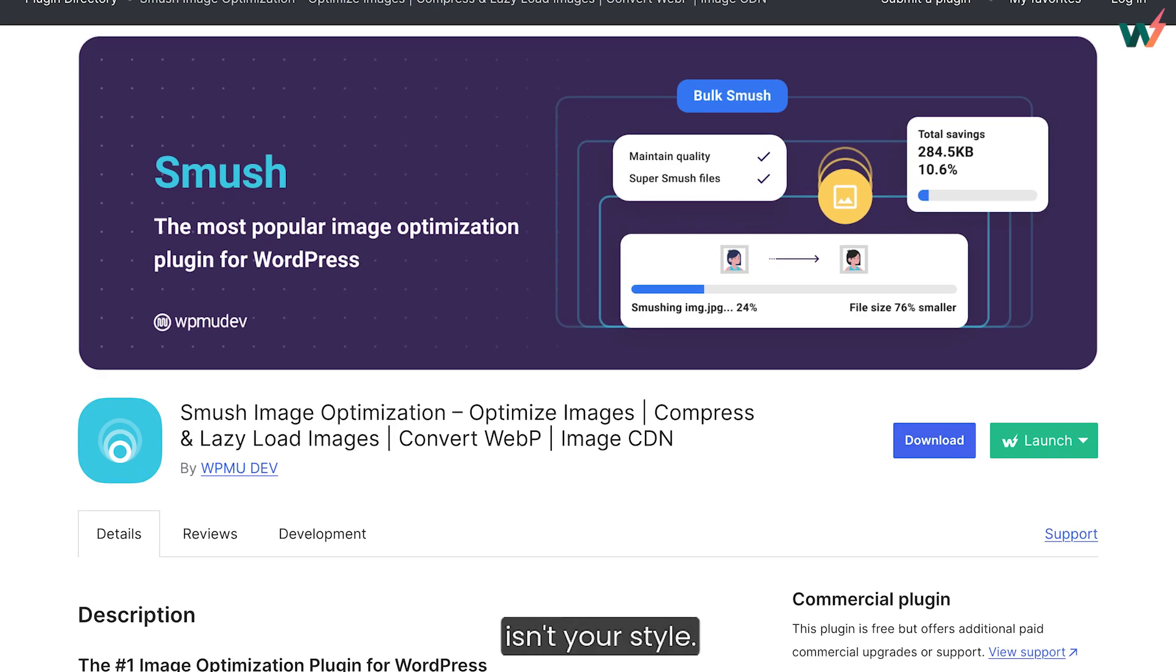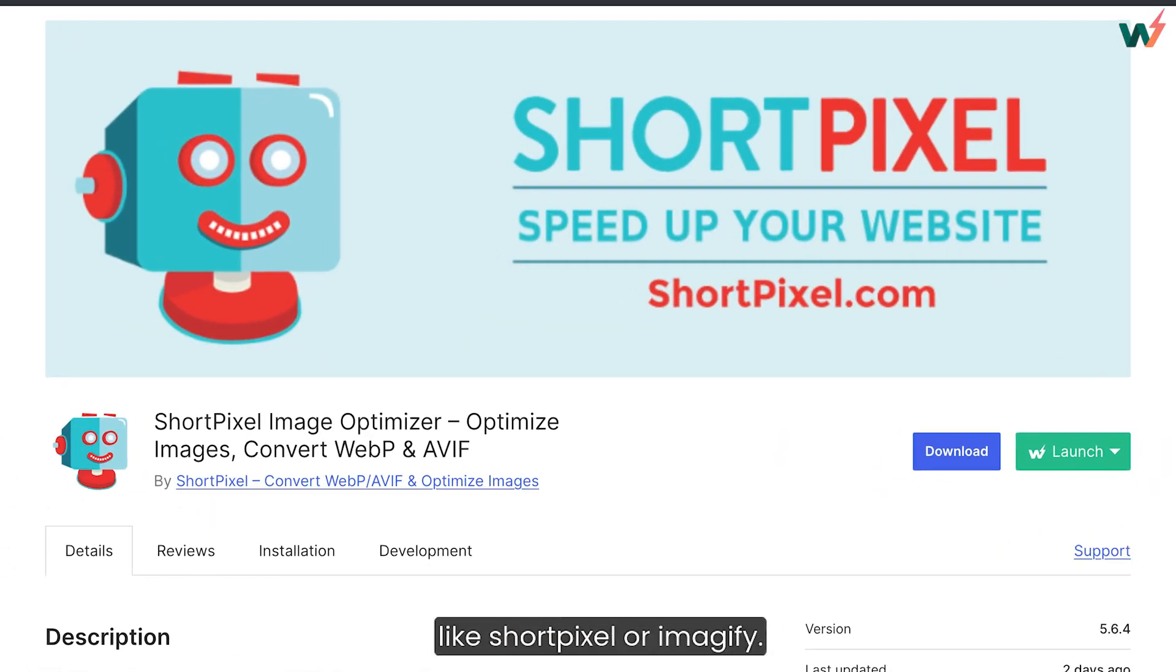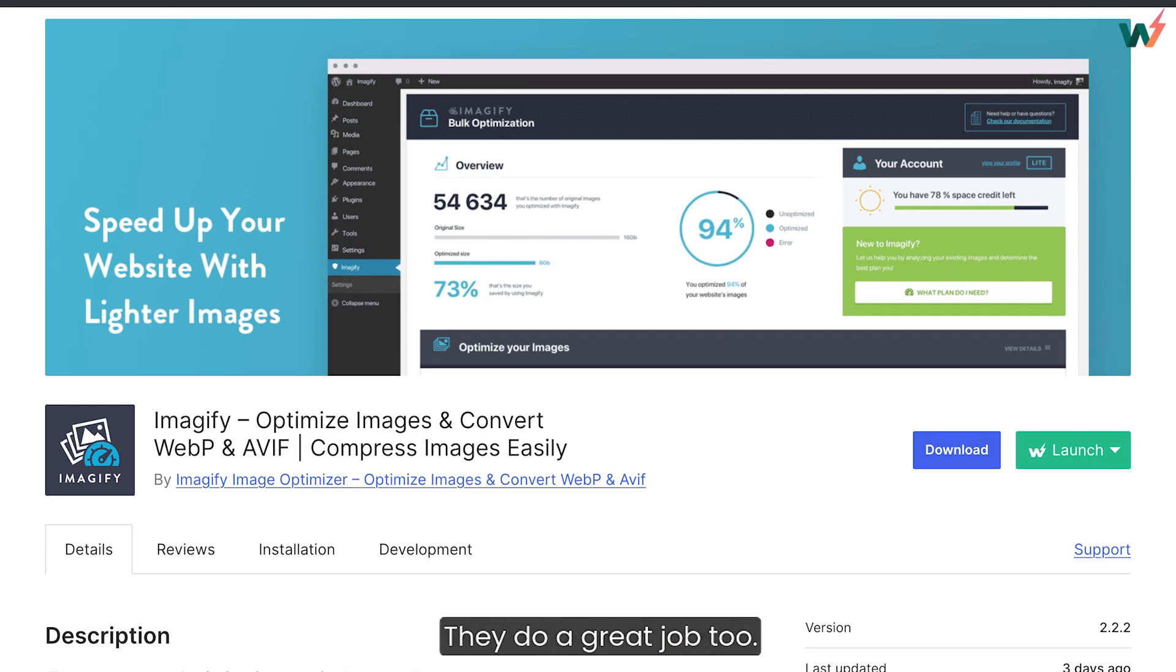If Smush isn't your style, you can also check out plugins like ShortPixel or Imagify. They do a great job too.